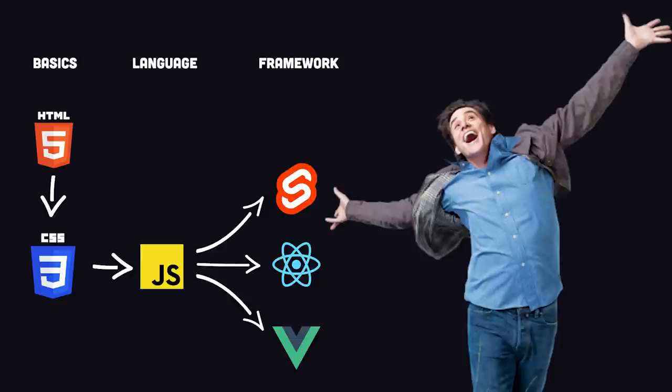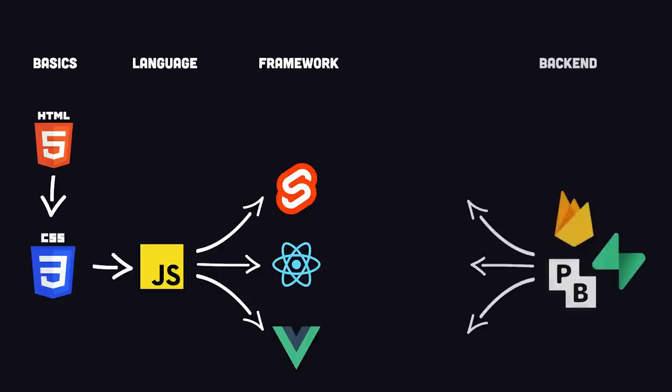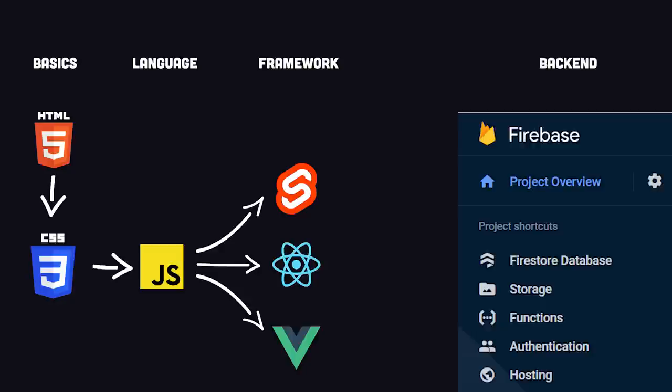That takes care of the front-end, but to build an app you also need a back-end. The easiest way to do that is to bring in a back-end as a service, like Firebase, Pocketbase, or Supabase. That'll give you user authentication, a database, and file uploads with minimal effort.